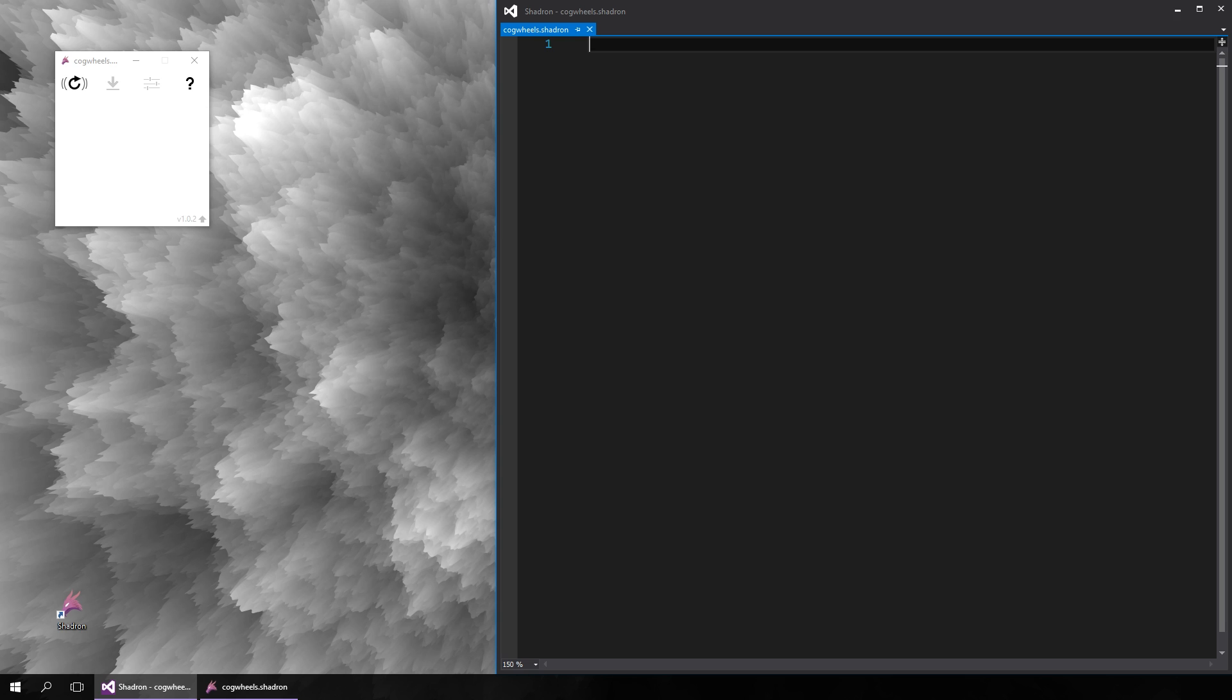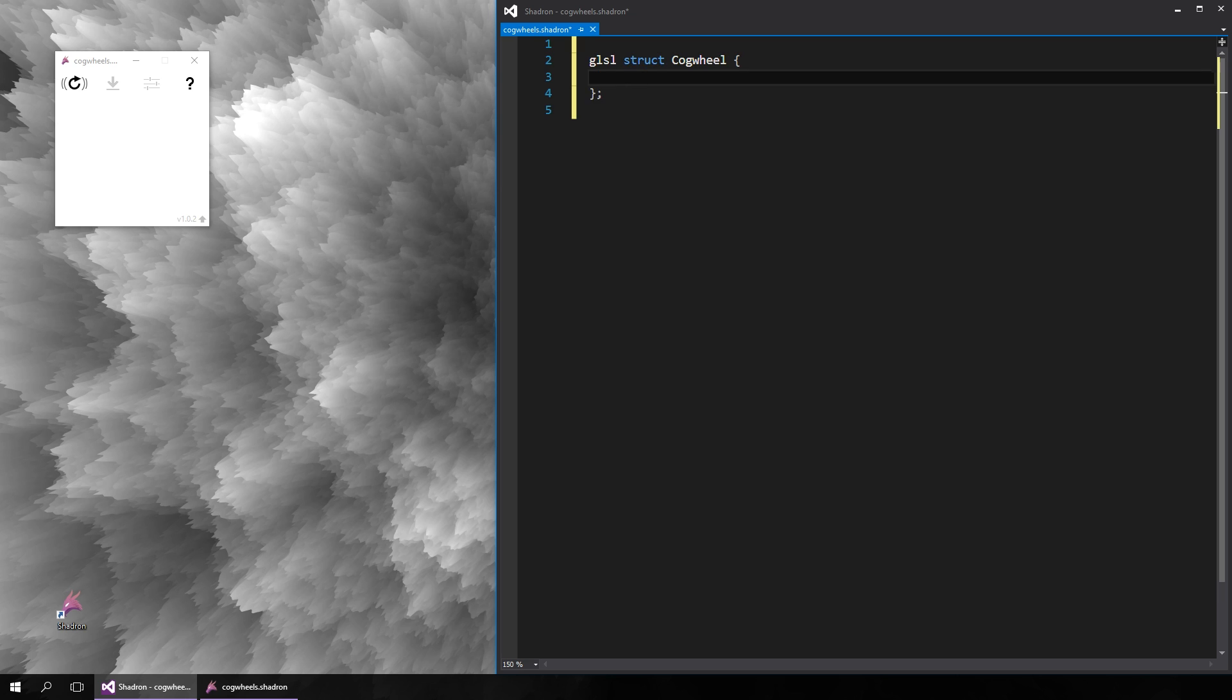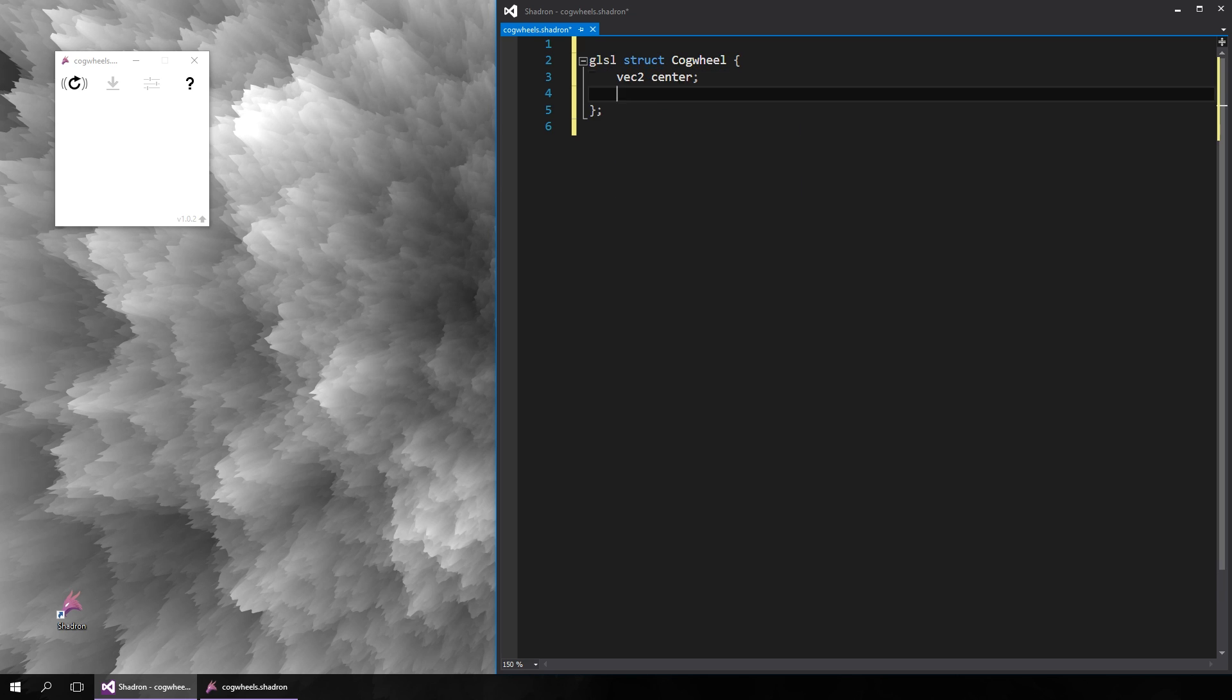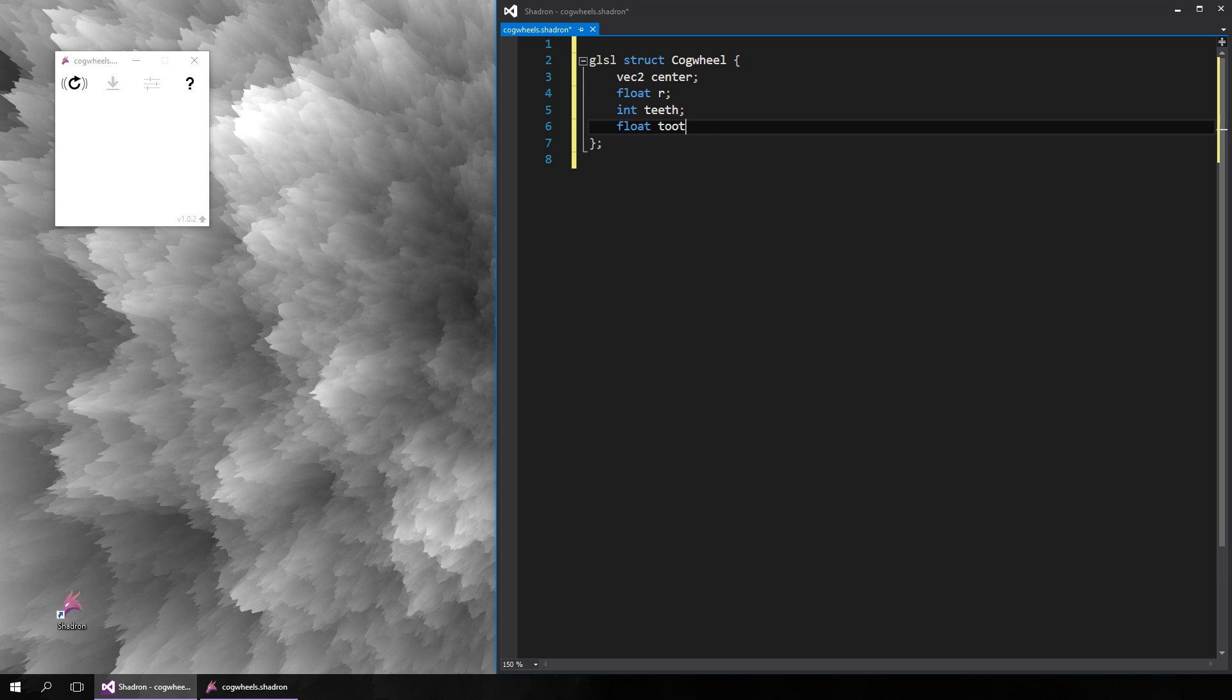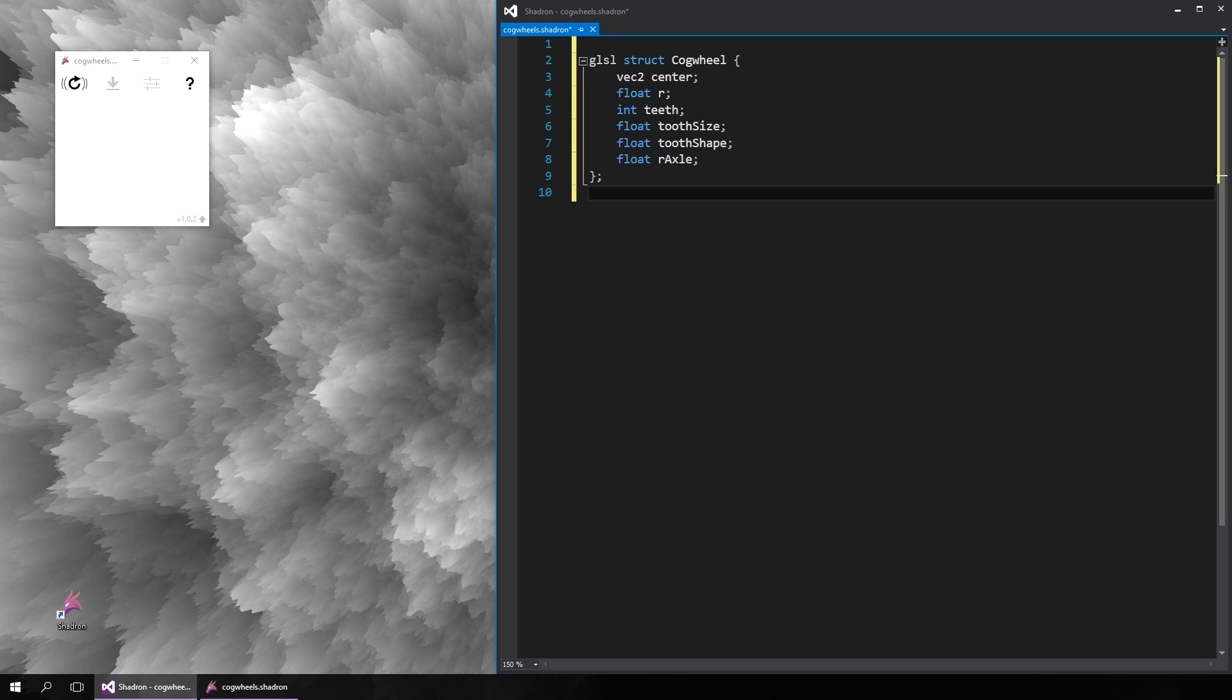Let's open a blank script and get to work. We want to be able to draw many different cogwheels, so first let's create a structure that will define a cogwheel. We need the position of its center, the radius, the number of teeth, then maybe the size of its teeth, their shape, and perhaps there's going to be a hole in the middle for the axle, so we need its radius. Other variables may be added later if necessary.